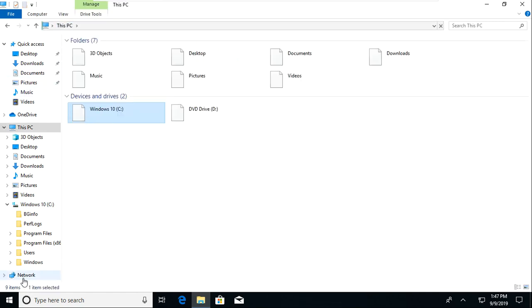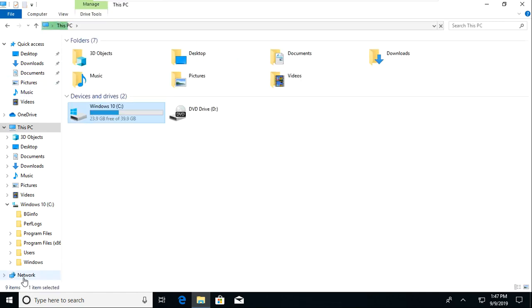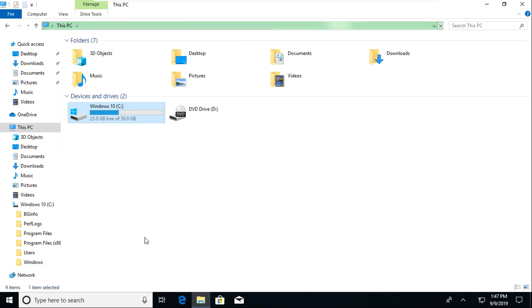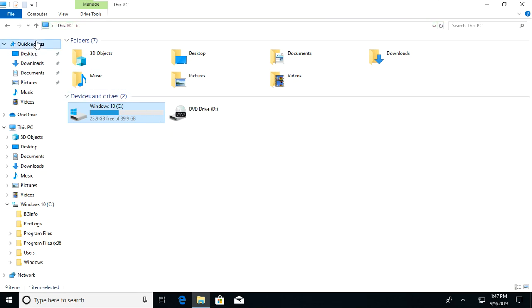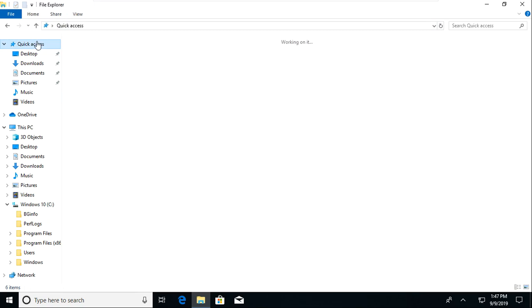And then there's this network tab down here and that'll have anything that your network has on it like share drives. So just for some stuff that you can do with File Explorer.